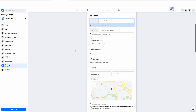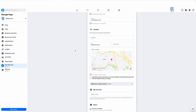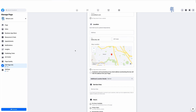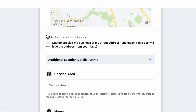Most of our inquiries have come with location and hours, as those are the things that have changed the most. Some businesses have switched from brick and mortar to online, and some have co-working locations. For your location, this is where you would change that. If you have gone from a brick and mortar to online sales only, you can simply check off the 'My page doesn't have a location' button.